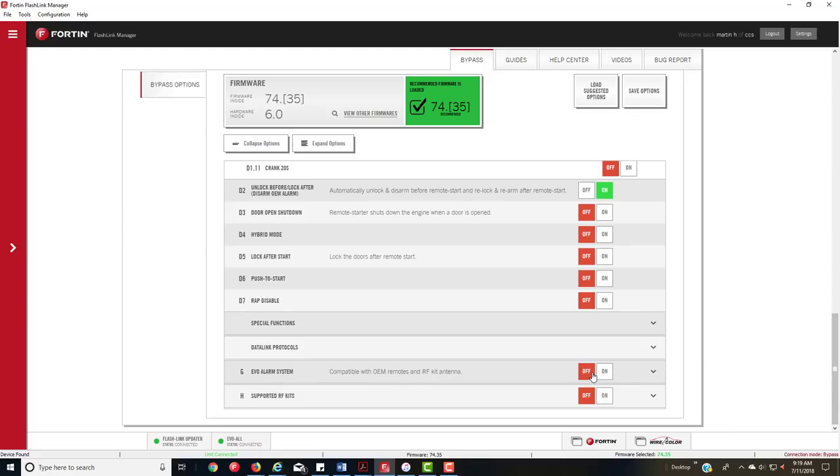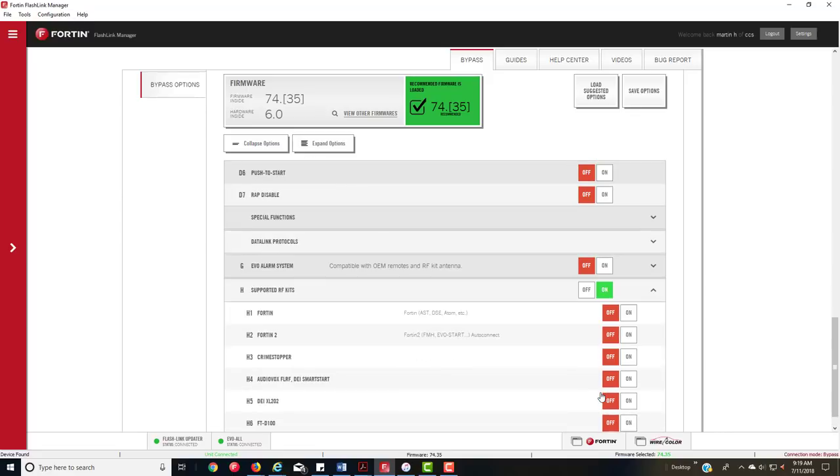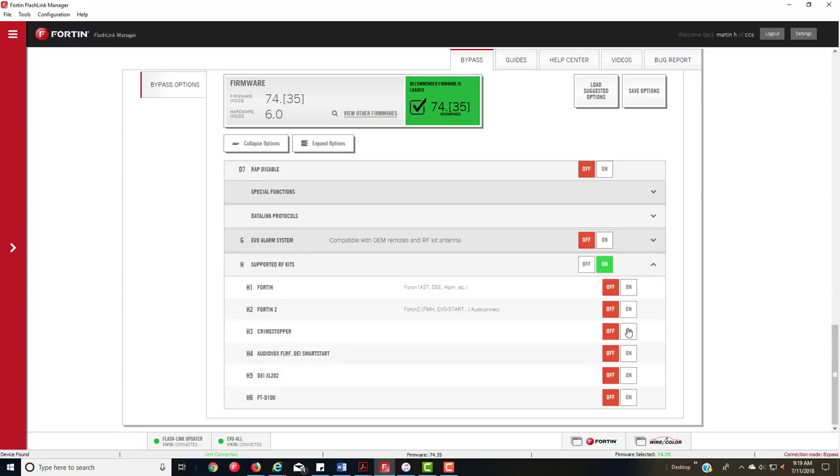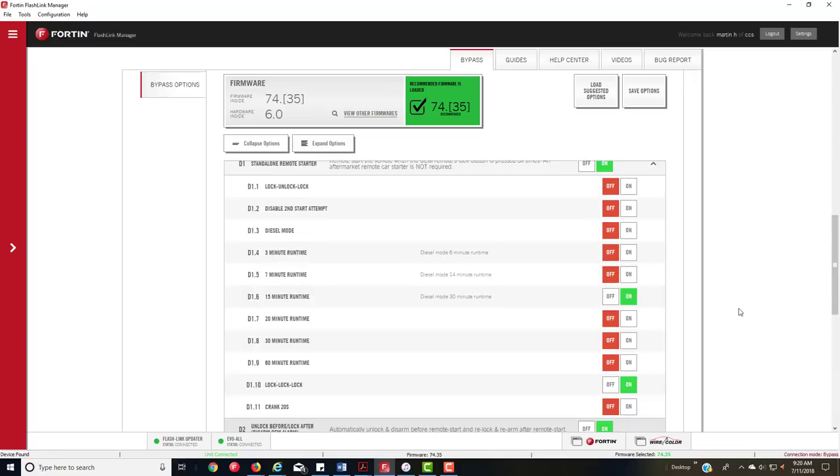We're not going to do the alarm stuff because I don't need that. Now here's the RF kits. If you wanted to use a Fortin brand, if you're going to do the My Car which I use for smartphones, you would turn this one on. This is for Crime Stopper or Cool Start, which I always use by default. Down here is for Excalibur, Omega, DEI, Smart Start, and these two which they're kind of antiquated. There's all your settings.